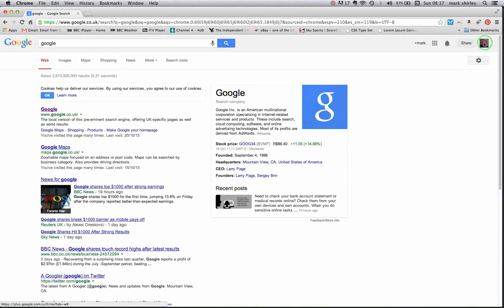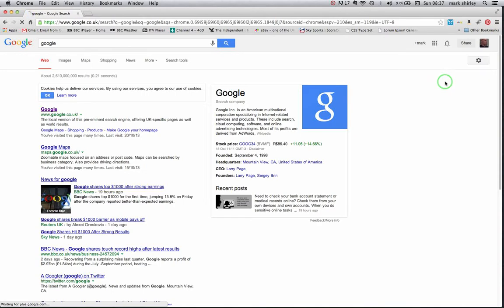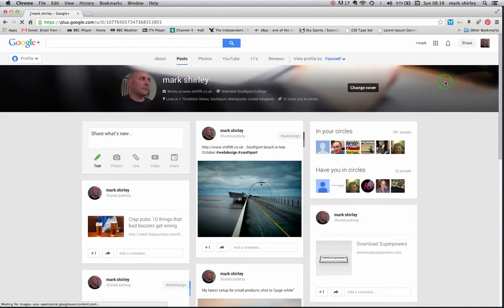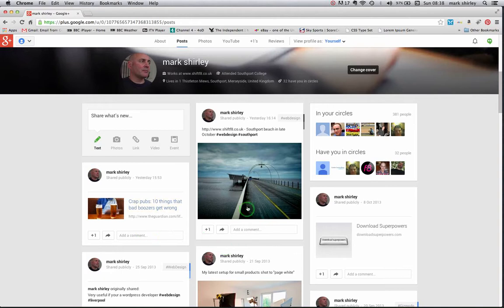There is my profile picture in the top right hand corner. I'm going to click that and view profile. When I do that, it takes me over to my Google Plus post page where all the posts are displayed.